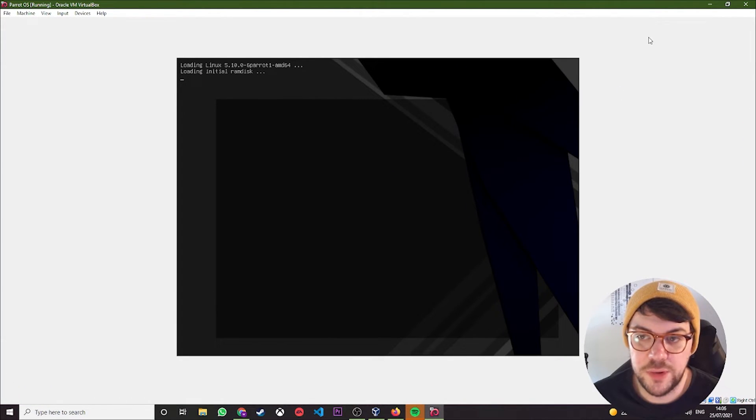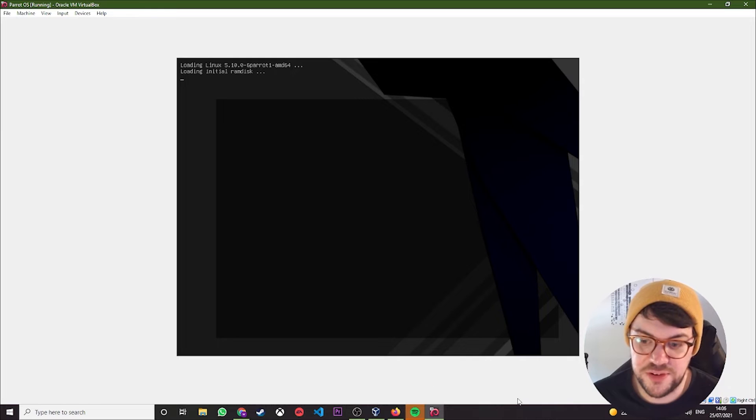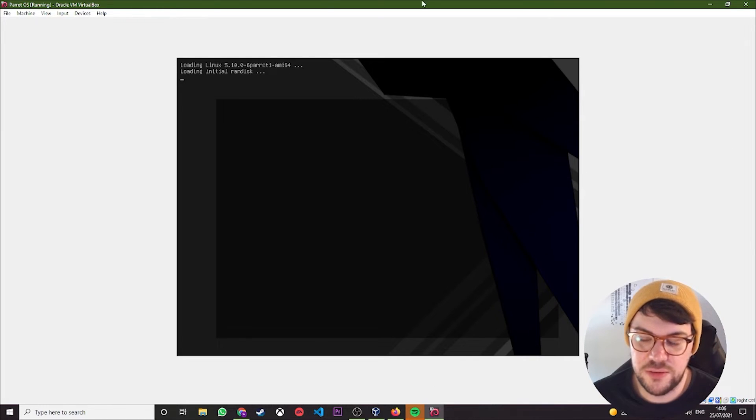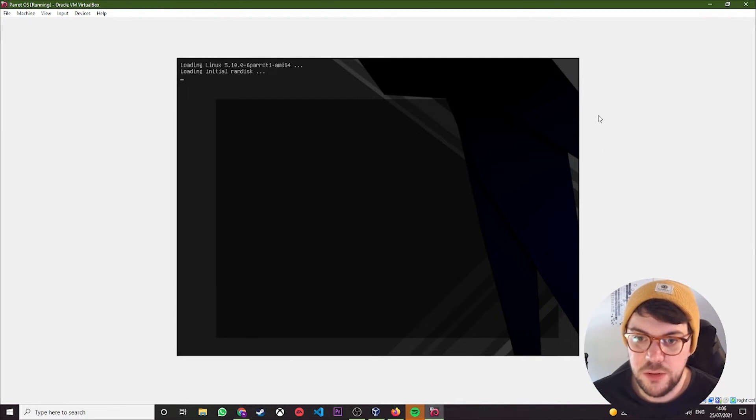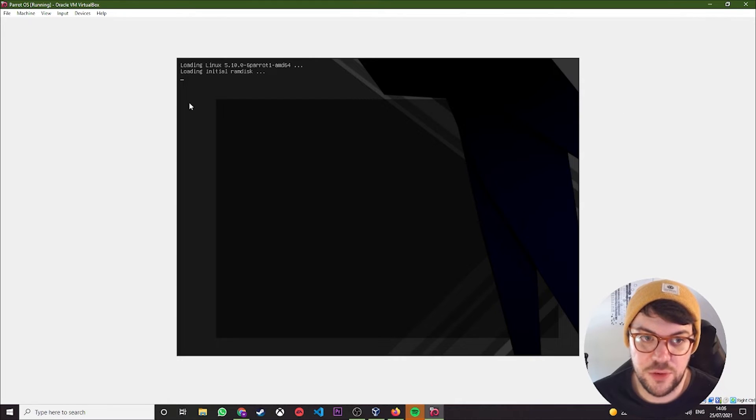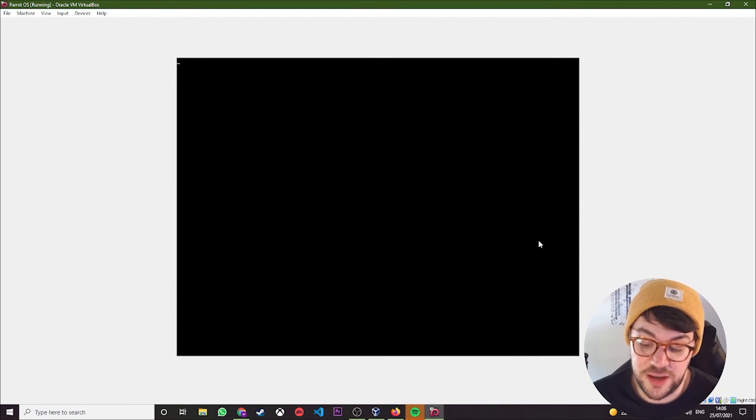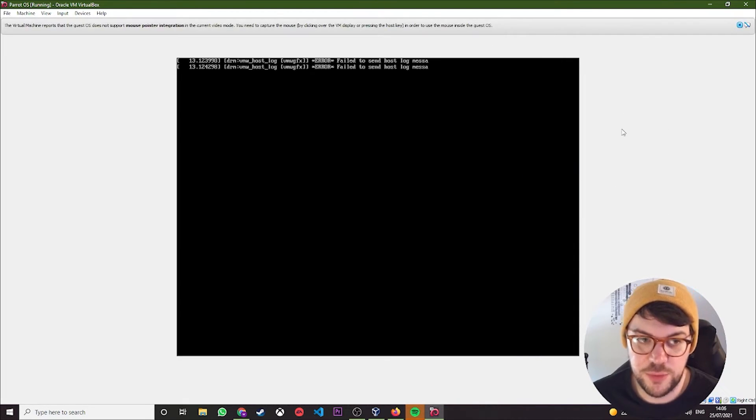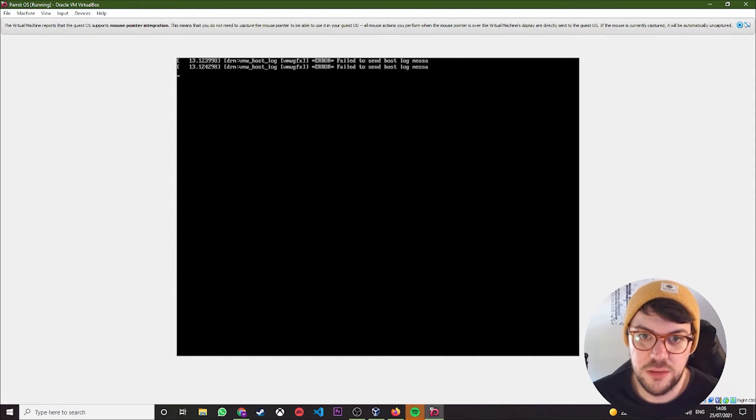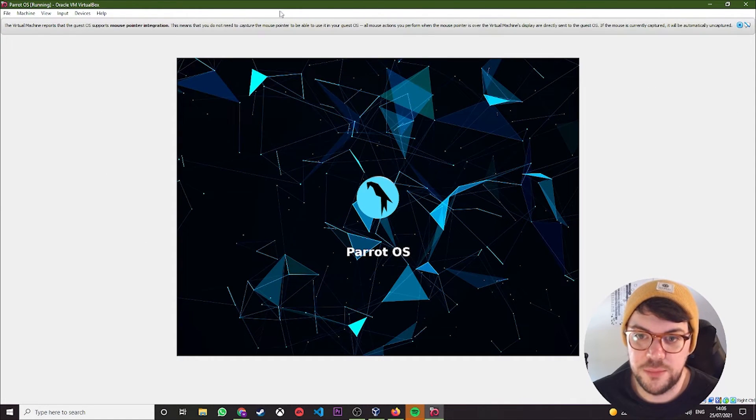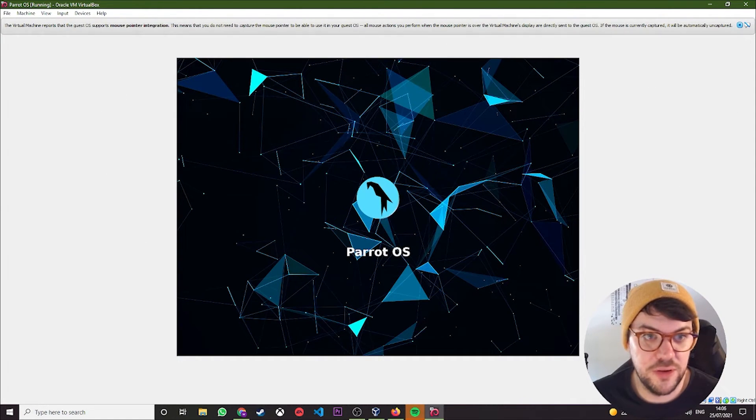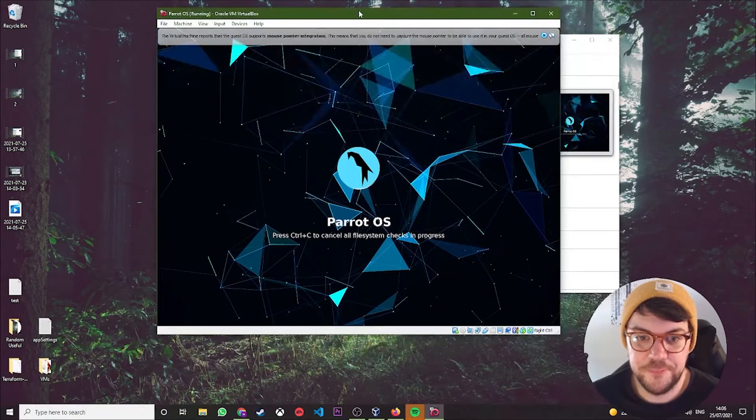Again, this border outside because I've not yet configured the resolution and the desktop screen size, so that's something that we could configure once we're in. But for now, you will see this border around the outside.